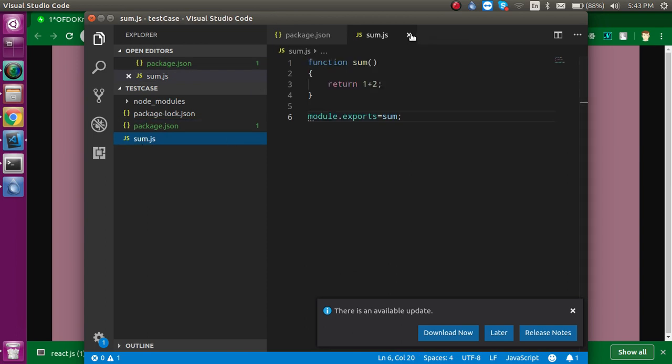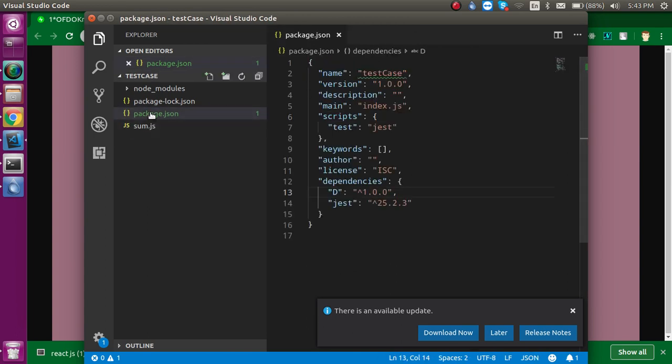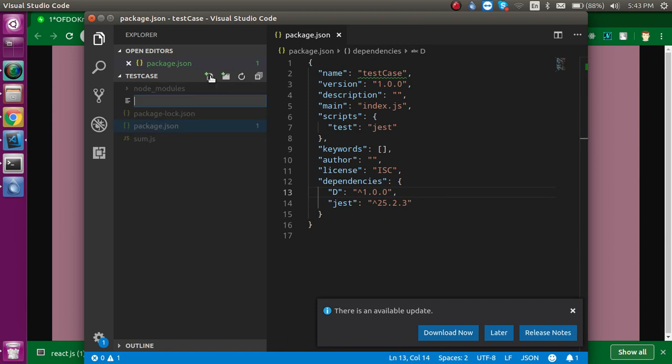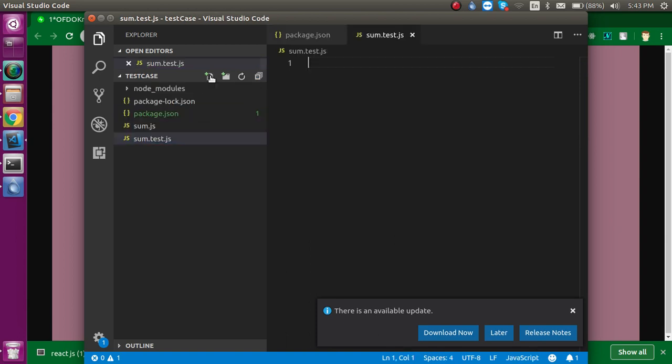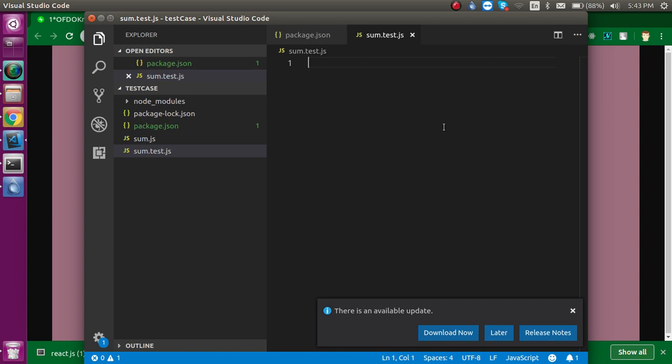But we need one more file so that we can write a test case. Just make one more file: sum.test.js. Alright. So if I'm going to write here some code and if you don't understand, don't worry. In the upcoming videos we will understand this code. The purpose of this video and this test case is that we can check that our Jest is running properly or not.